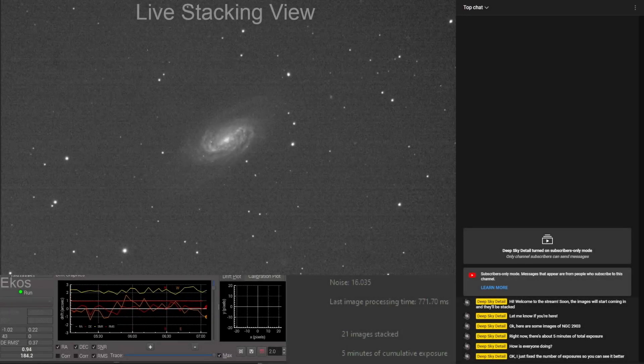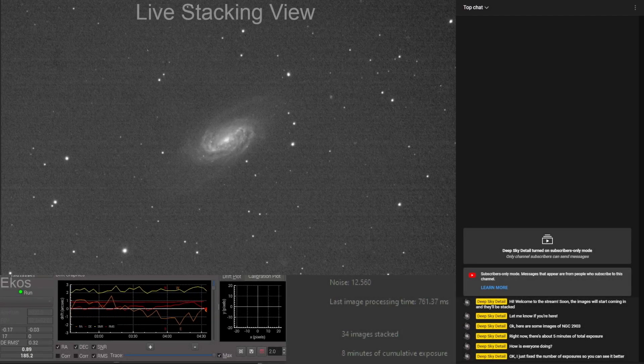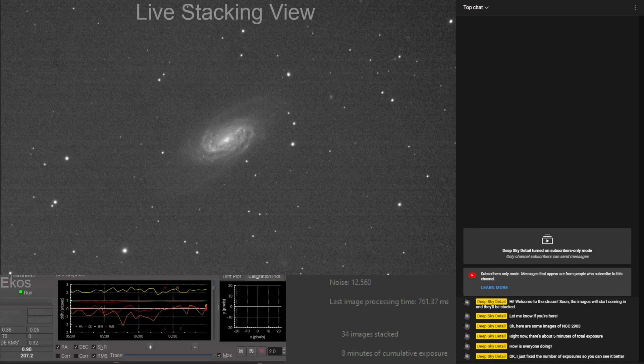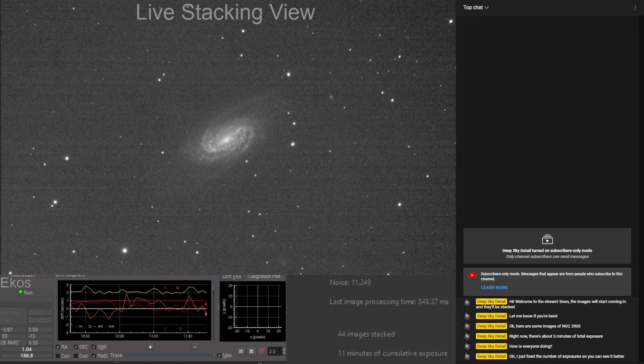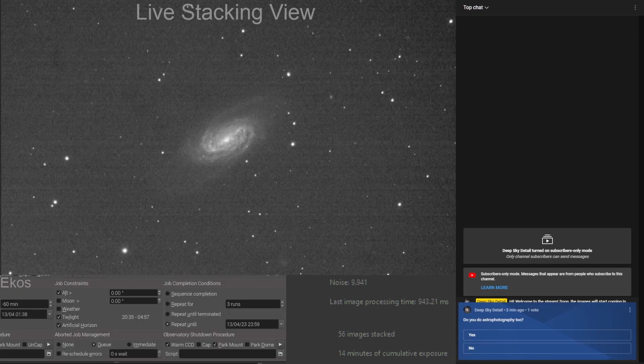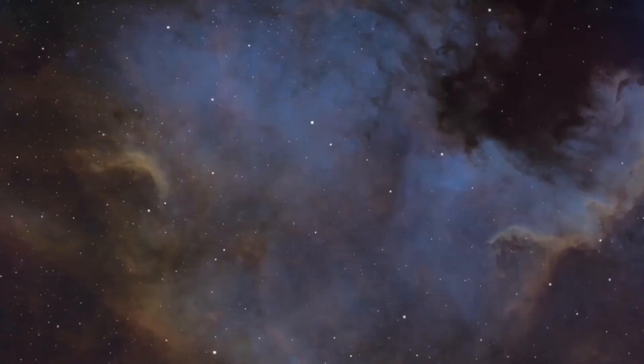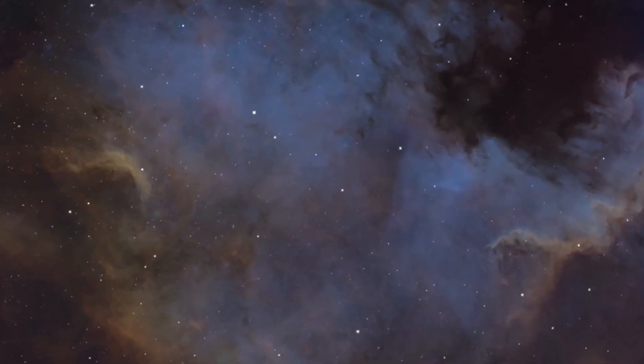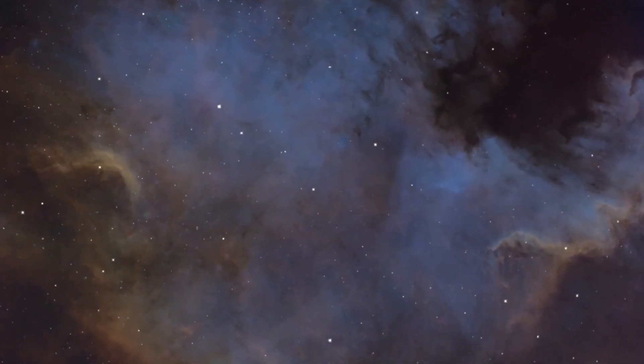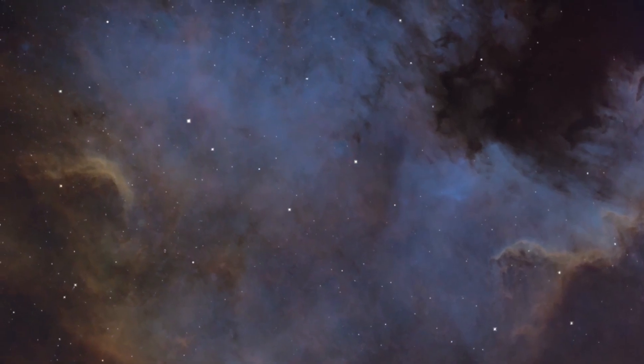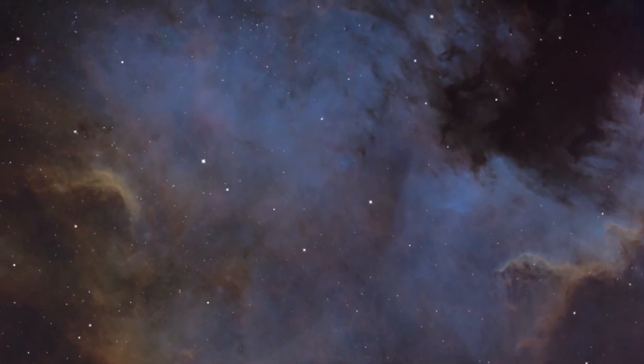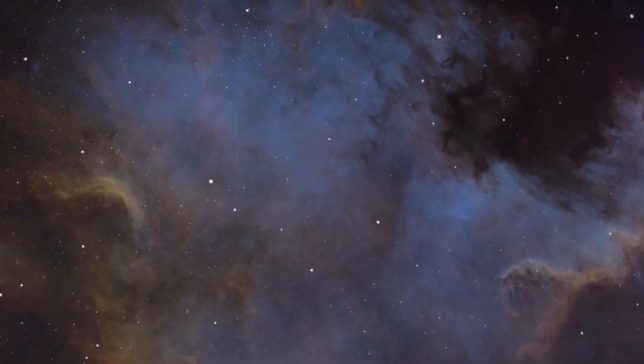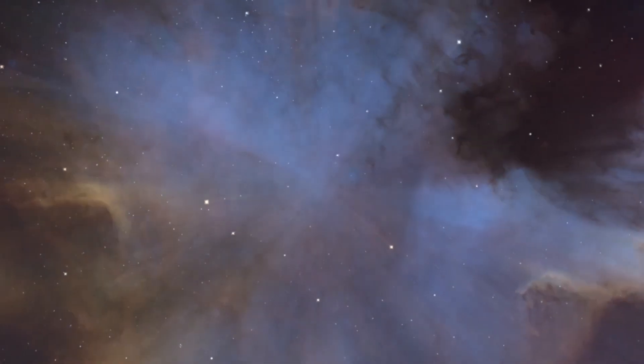Hi everyone. For the past couple of weeks, I've been imaging NGC2903. I even streamed some of it on YouTube and hung out with some cool people. I'm going to be showing you how I took those 15 second exposures in LRGB and processed them in Siril and GIMP. Welcome to Deep Sky Detail.